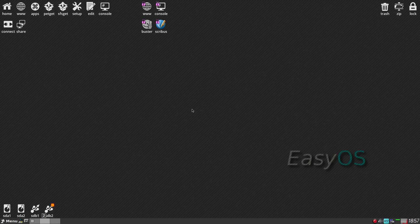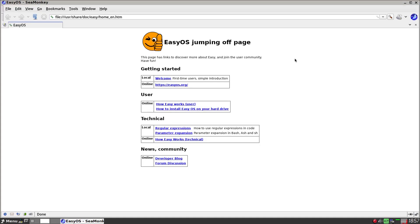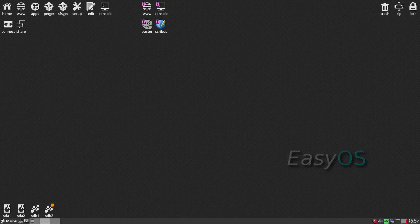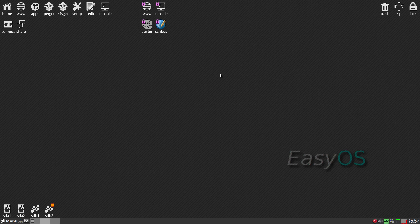EasyOS is fully containerized, so if you want to browse the web in a container, you can. You can containerize anything you like. I've just one-clicked it and we get CMonkey come up with the start page. It looks like Puppy Linux, it works like Puppy Linux — it basically is, but it has quite a few different things. Plus this has got a lot of Debian stuff in it — Debian Buster.